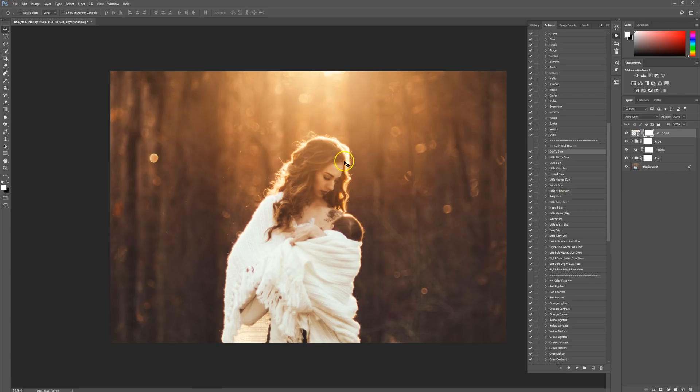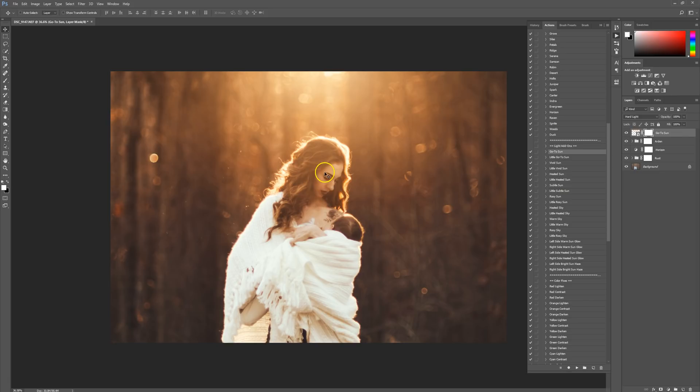Now I wanted some nice vibrant sun, but you see it's all over her face and hair. We want to get rid of that and erase it off of her face and hair. Really easy fix. We're just going to make sure we're clicked right here on this layer mask, the white square.